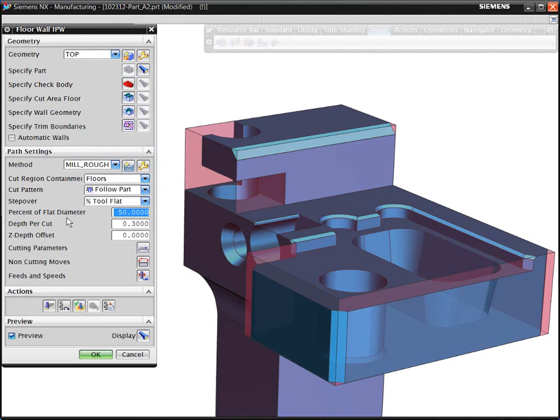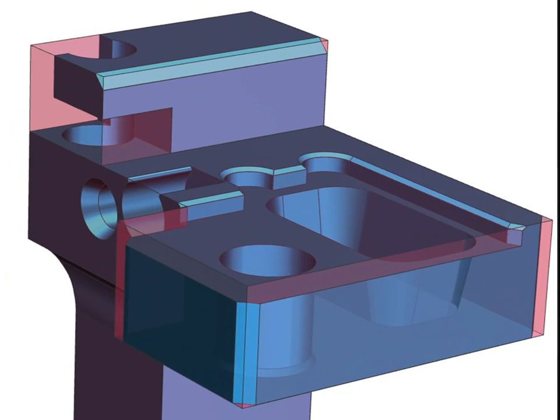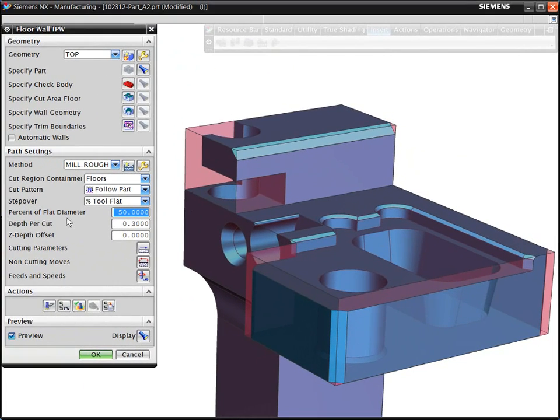A key point to note immediately is that NX automatically tracks the status of the uncut material from previous operations. You can see this displayed as a translucent material. We refer to this shape as the in-process workpiece.